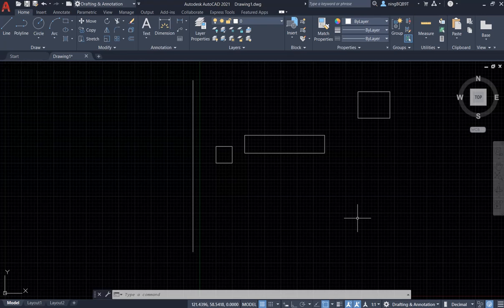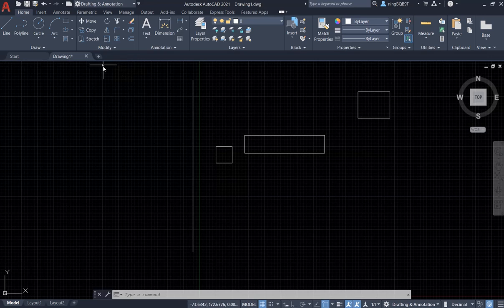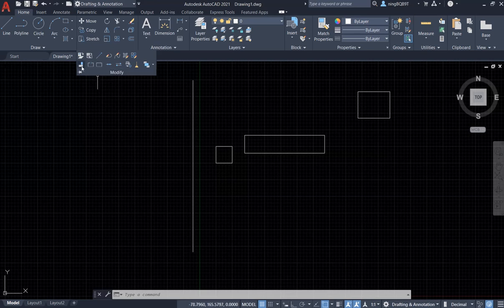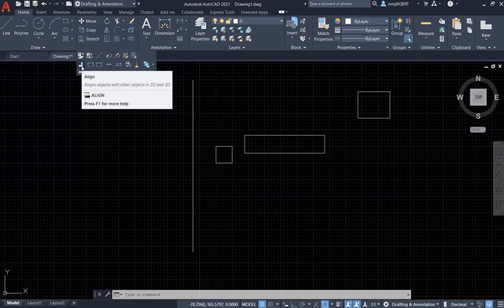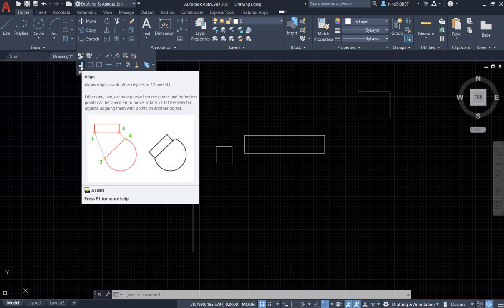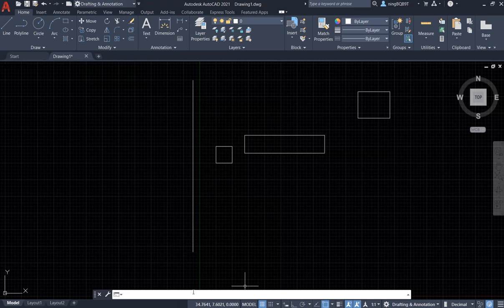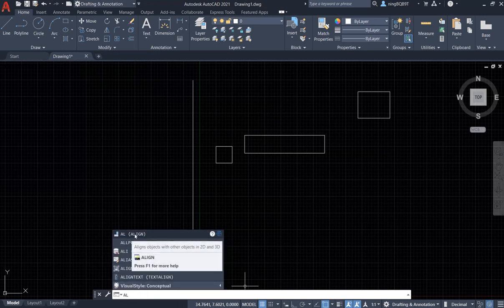Hello everyone. In this video I want to talk about the Align Tool. First, let's find the Align Tool. It's in the Modify panel, here at the bottom of the Modify panel. You need to click Modify here to extend the menu and we're going to see the Align Tool. You can click it to activate it. You can also go to the Command Window and type in 'Al'. Now we're going to see the Align Tool.